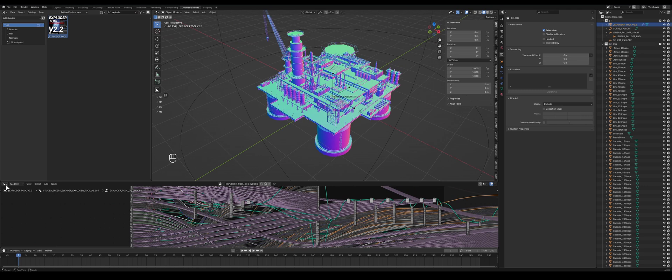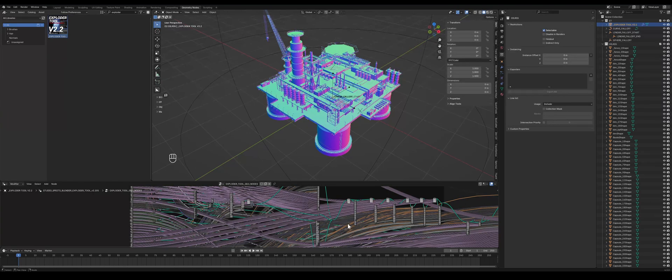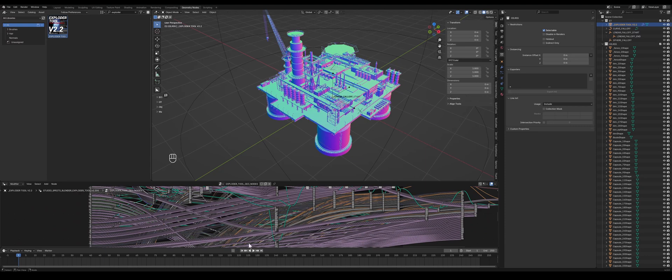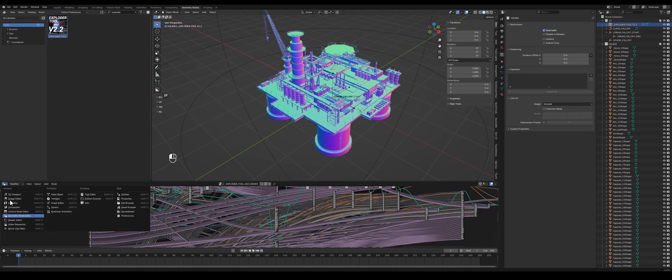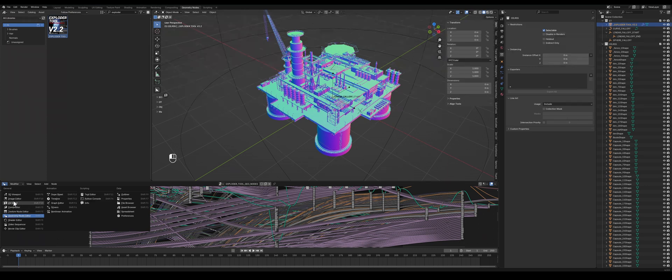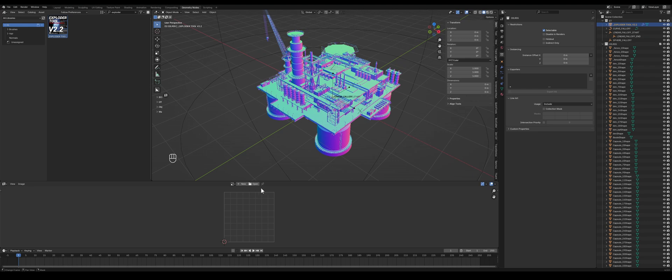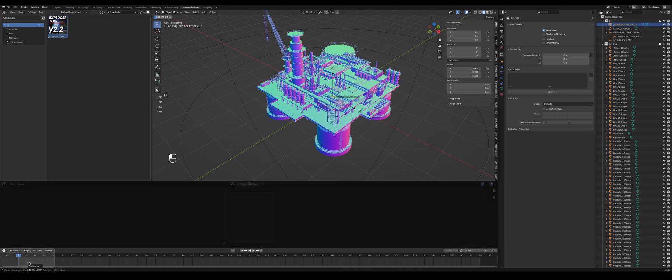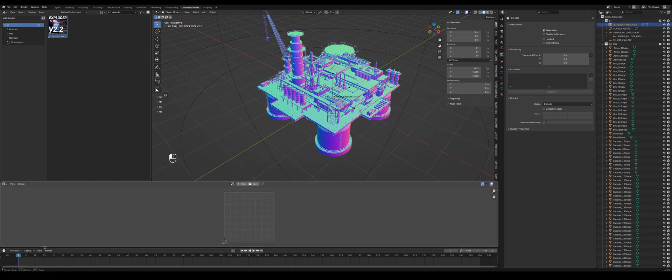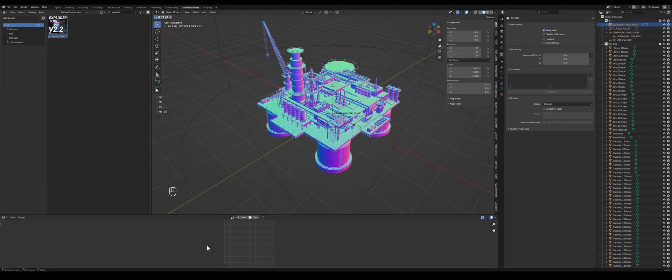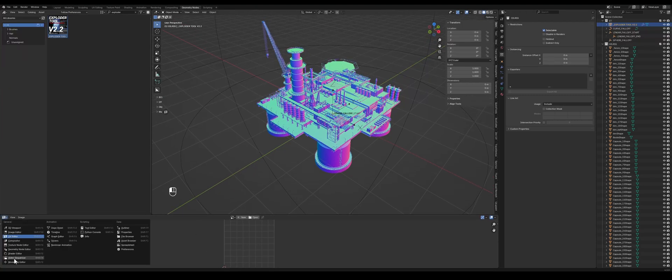And another thing you would want to do for performance boost is not have the ExploderTool window open here, the geometry nodes window. Why? Because we have to render a lot of cables as you can see, and that will impact your performance quite significantly. So make sure you put it to something simple like a UV editor or something, or even remove the entire window. We can do that of course, maybe combine it with the timeline here and we have one window. Switch to timeline of course.